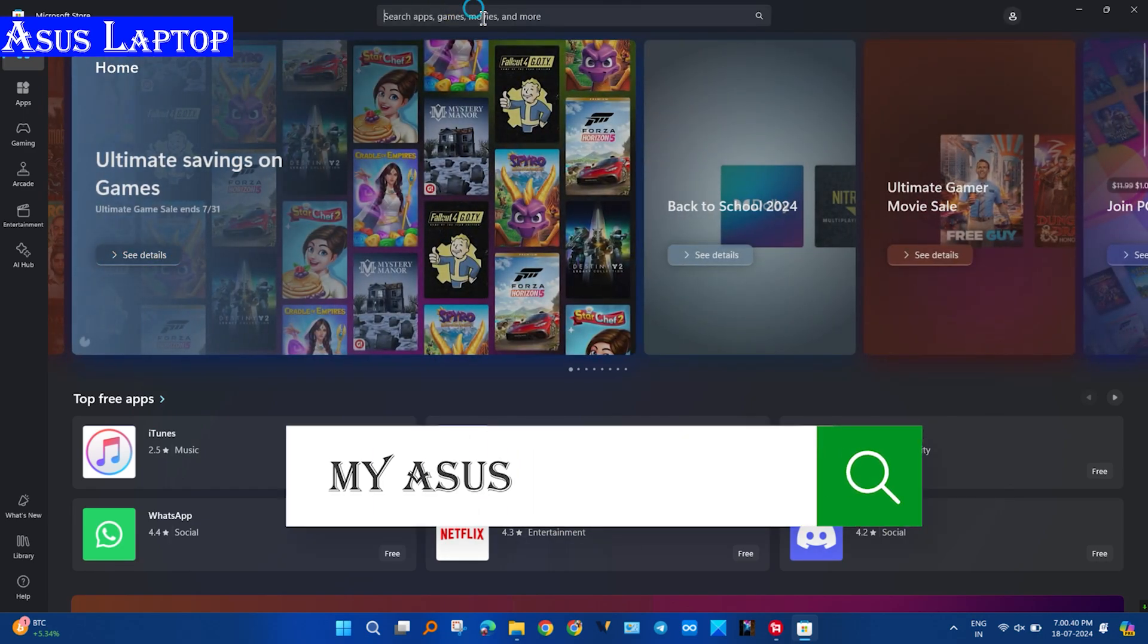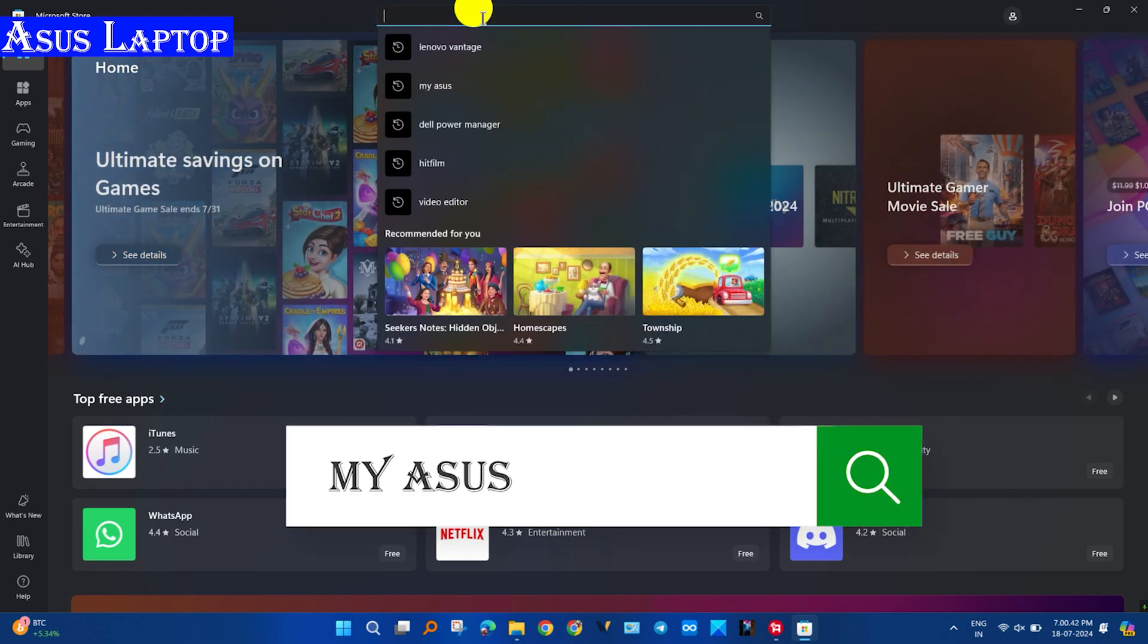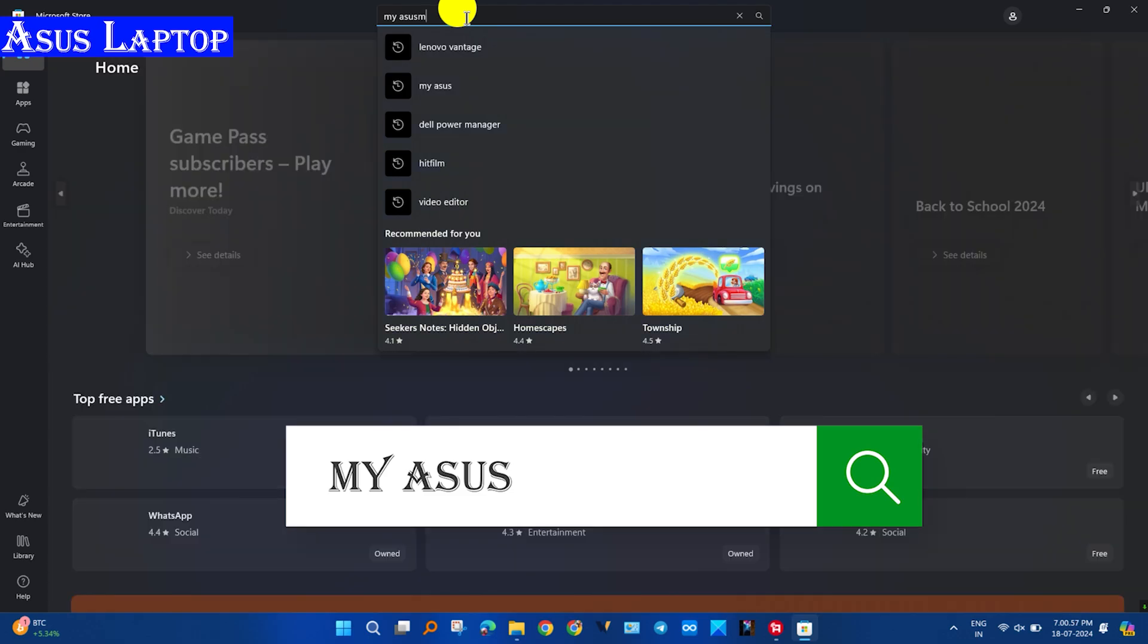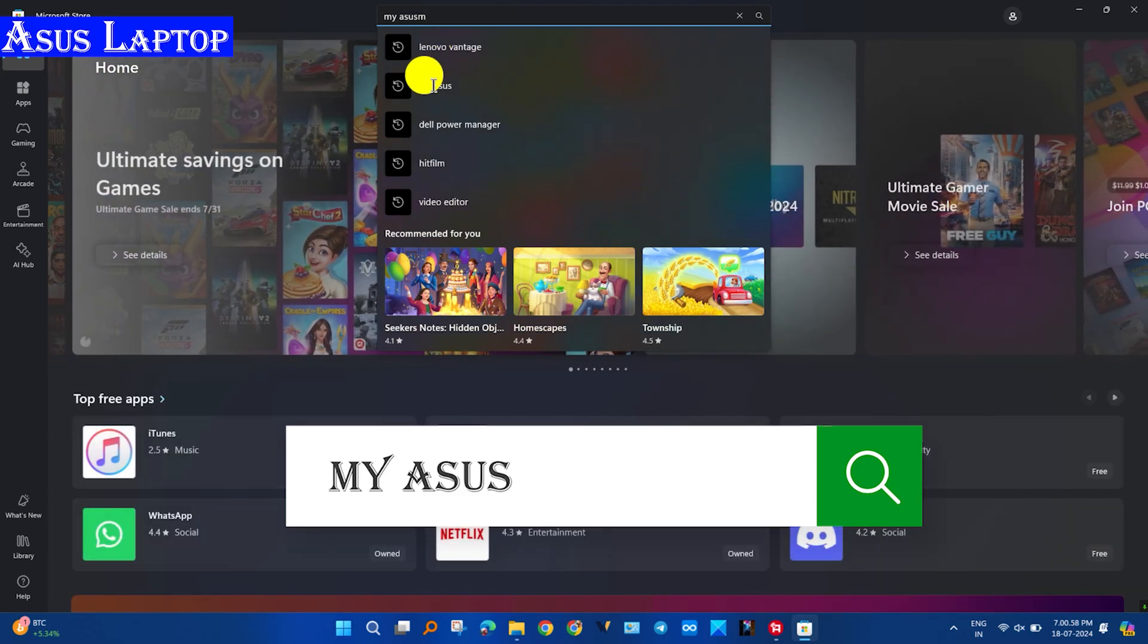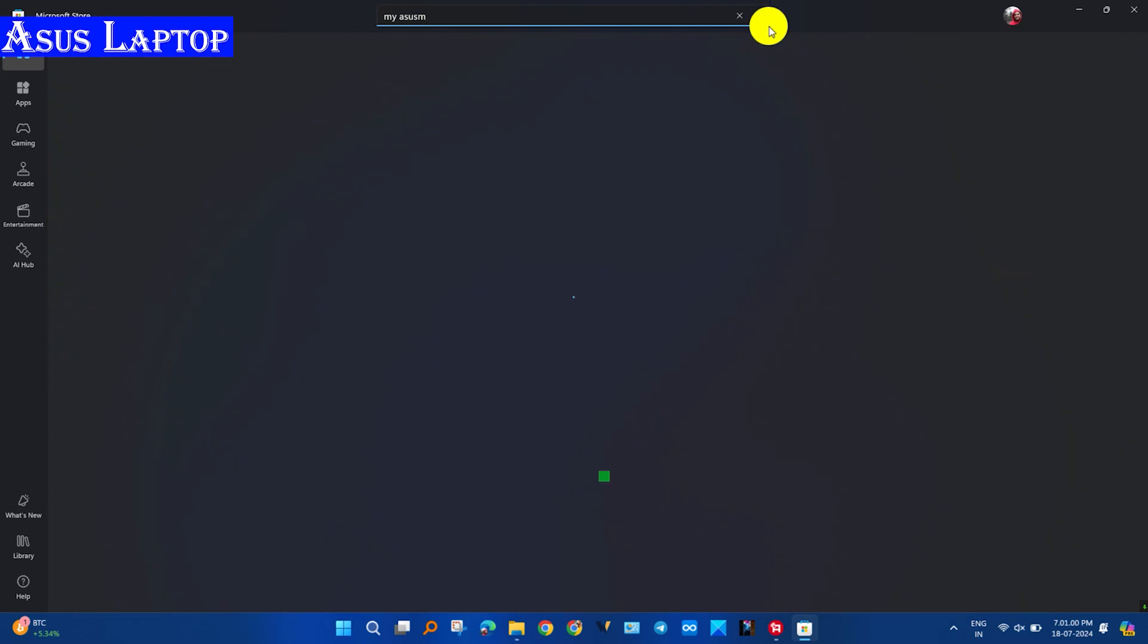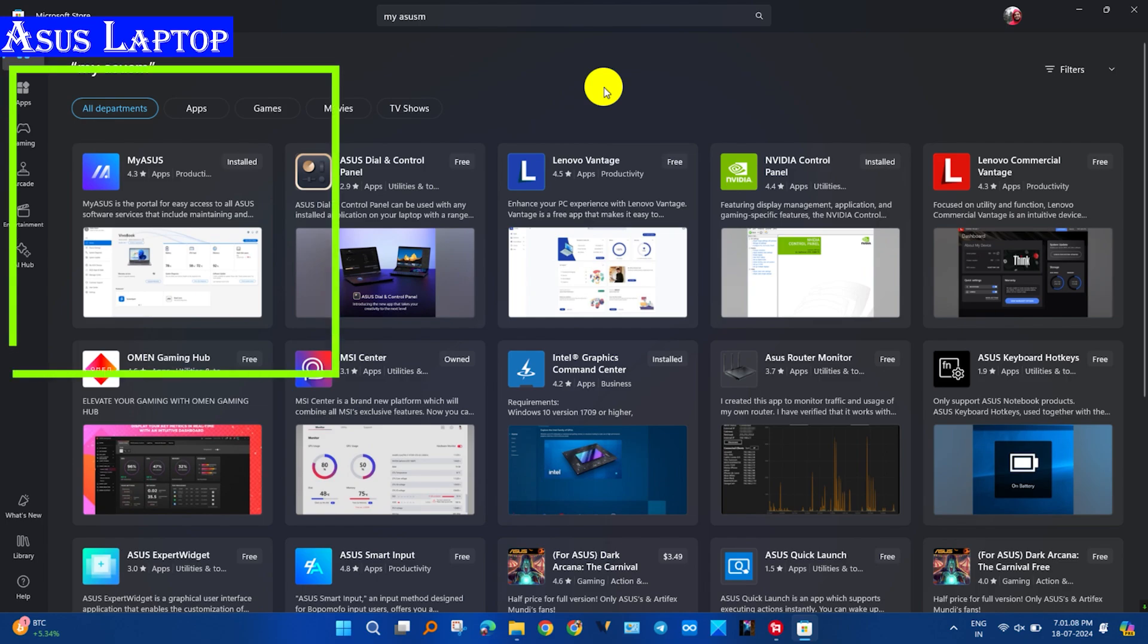To install on your laptop, follow my steps if you do not know how to install it. Click on the MyASUS app and open the application tab. After clicking, click on the Get button to install it on your PC.